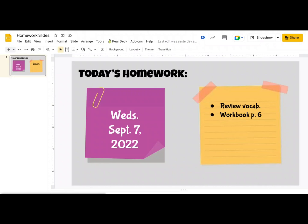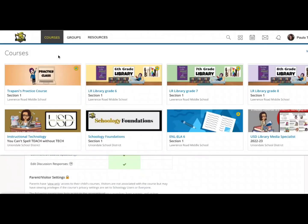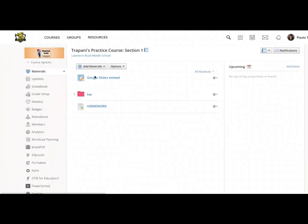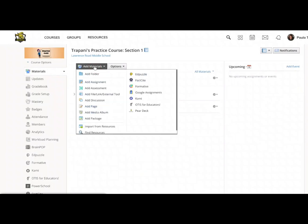Now if I would like to embed that as a material not an assignment, obviously the kids don't need to submit anything here. The steps inside Schoology, now that I have this Homework Slides document saved in my Google Drive, now I can go to Schoology, open the course where I would like to embed that homework assignment page, click on add materials, and click add page.